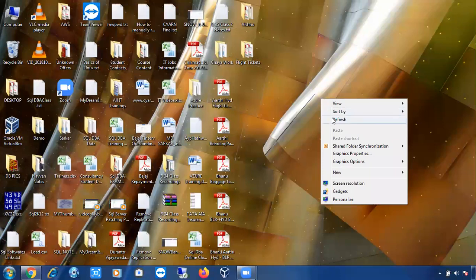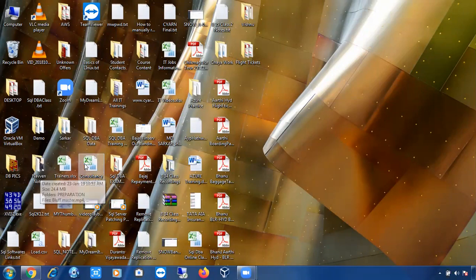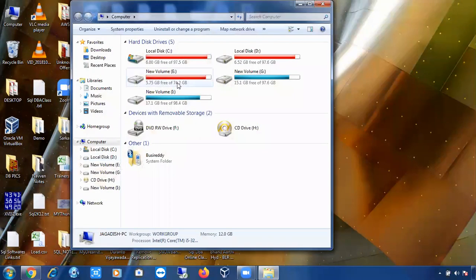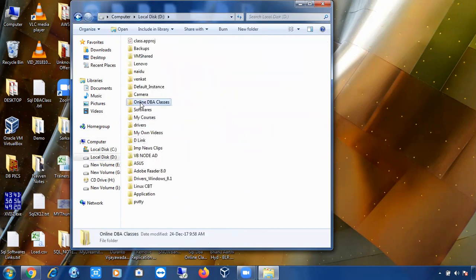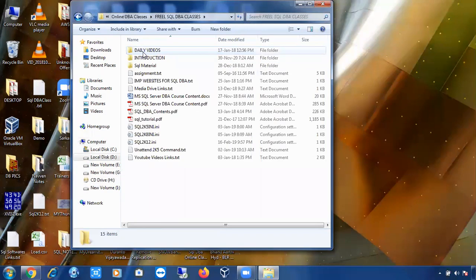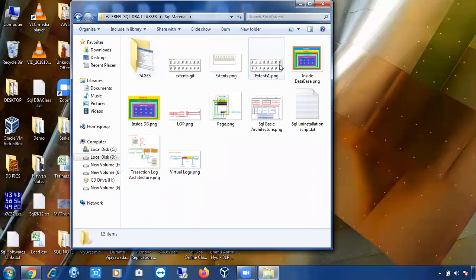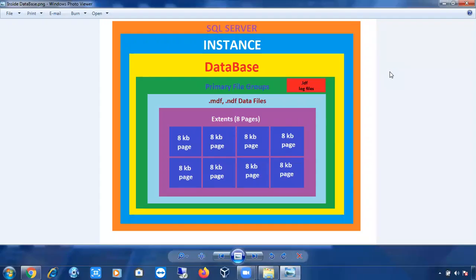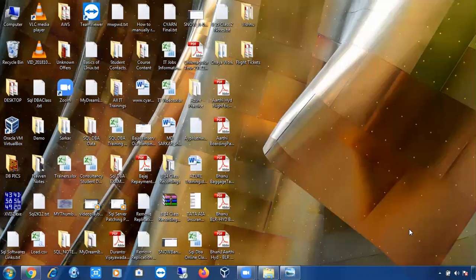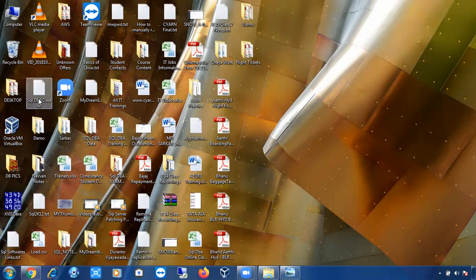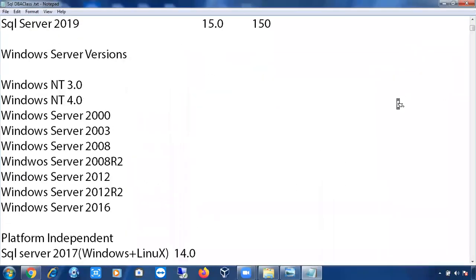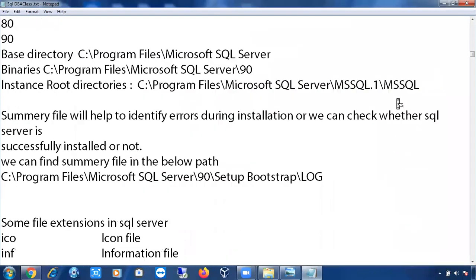Yesterday we discussed about the pages. Can anyone tell me how many system pages will be there in SQL Server? Six system pages. What are they? Global Allocation Map (GAM), Page Free Space (PFS), IAM, DCM, and BCM. Very good. Can anyone tell me what PFS page will do? It will record the information about page allocation and free space available on the pages. Excellent.